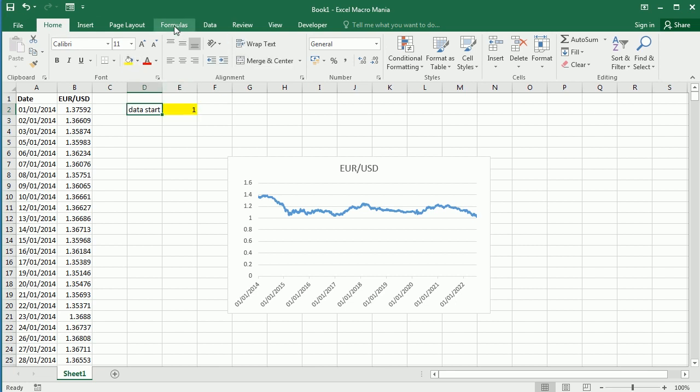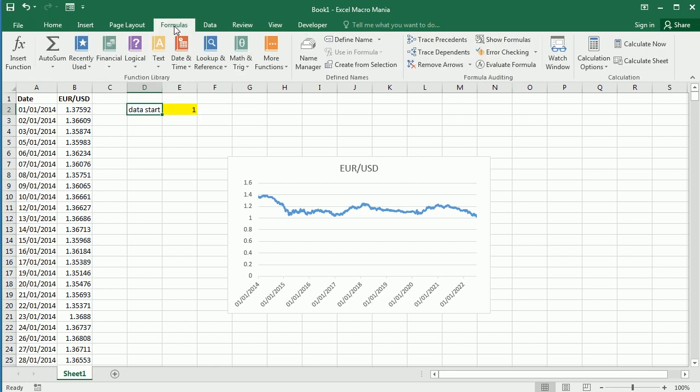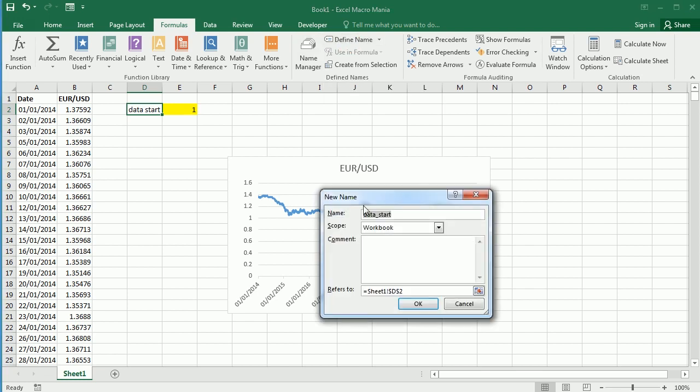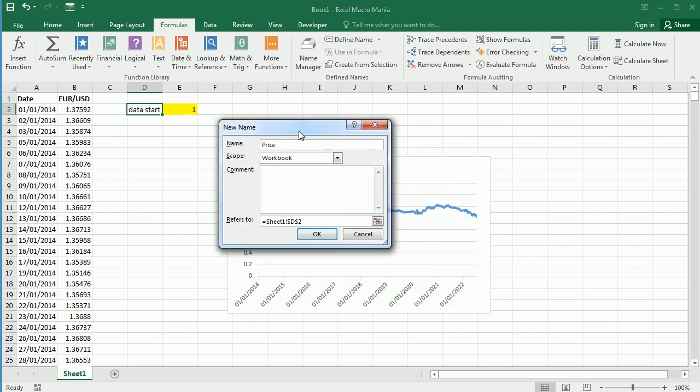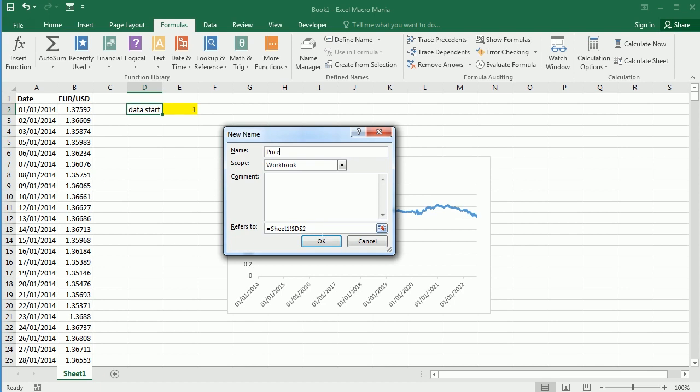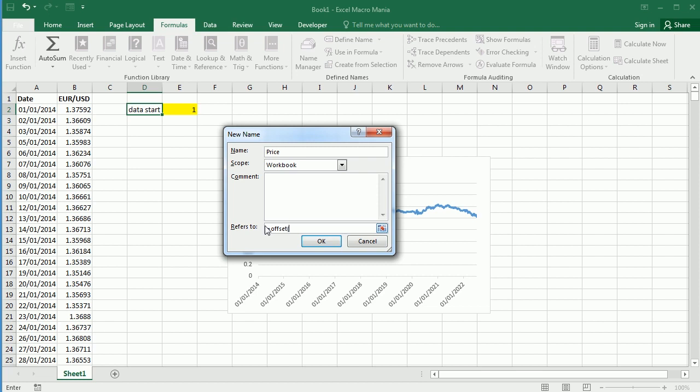That start date or data start is going to be here in cell E2, and let's put one for now. Now we define a name, let's call it price. We don't want the whole data, just the next 10 days starting from the value in E2. So we get that with offset from the reference cell B1, starting a number of rows from that reference specified in E2.